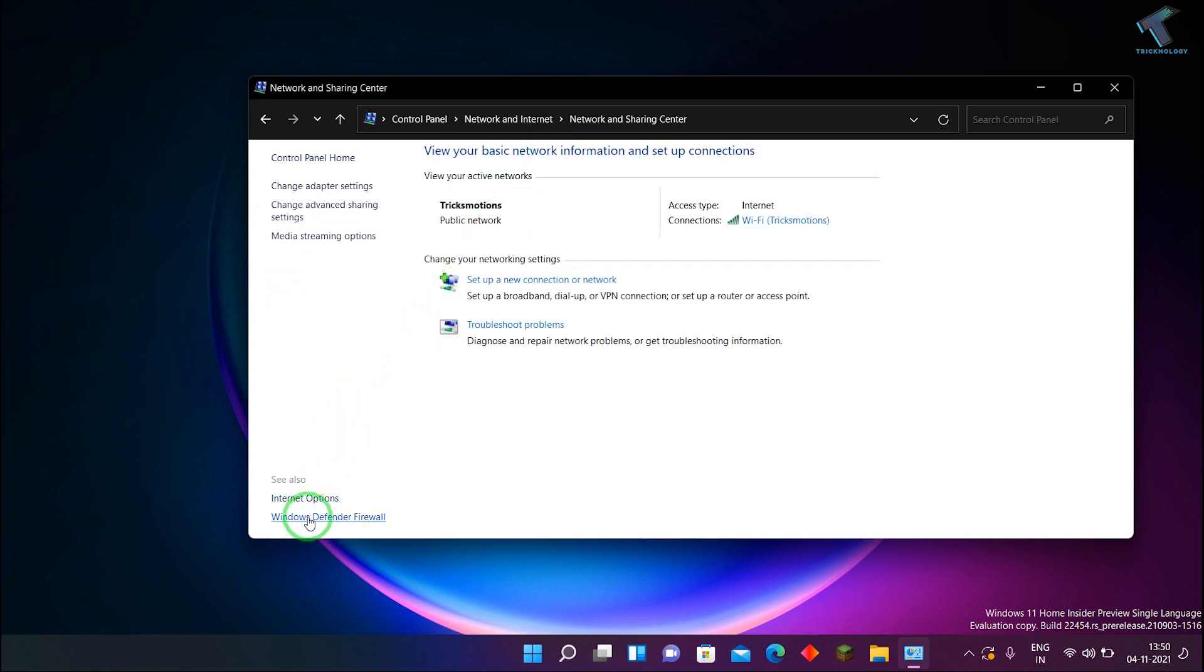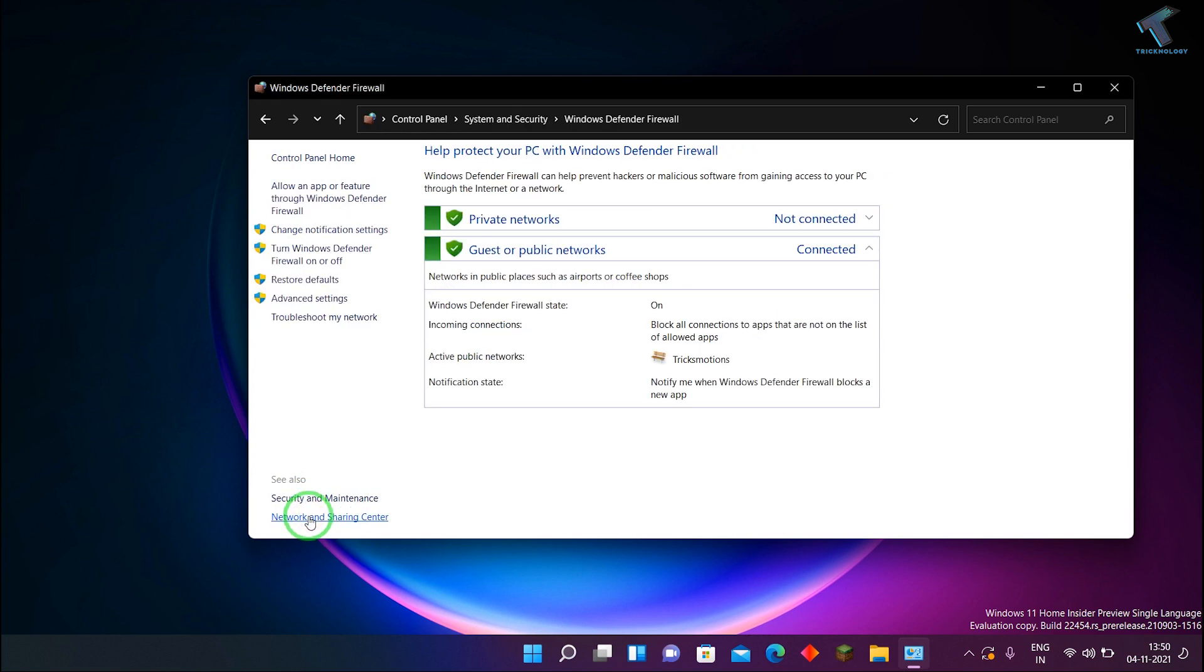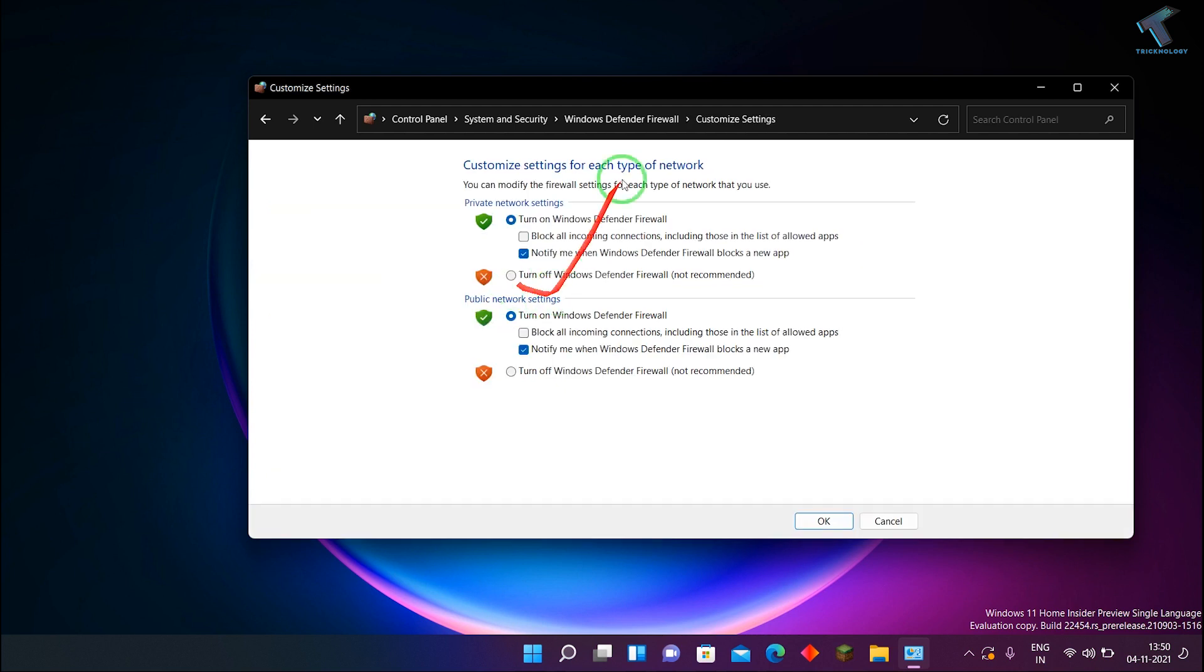After that, from your left side you have to select your Windows Defender Firewall. After that, here you will get on your left side turn Windows Defender Firewall on or off. So click on Yes.